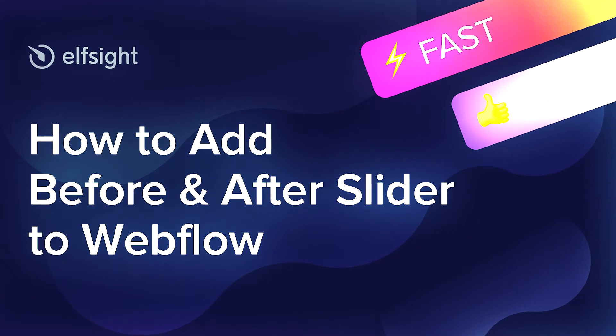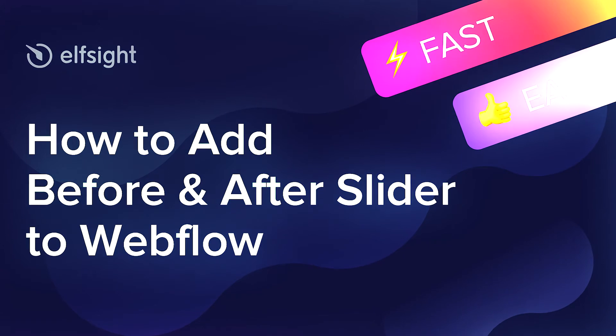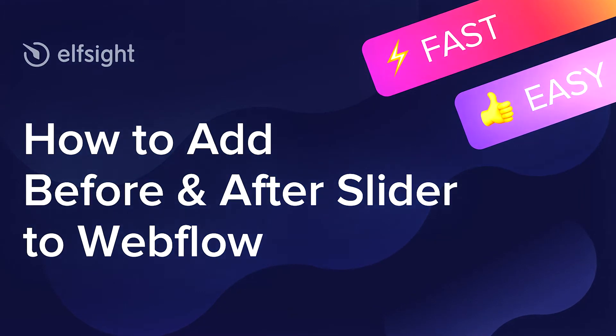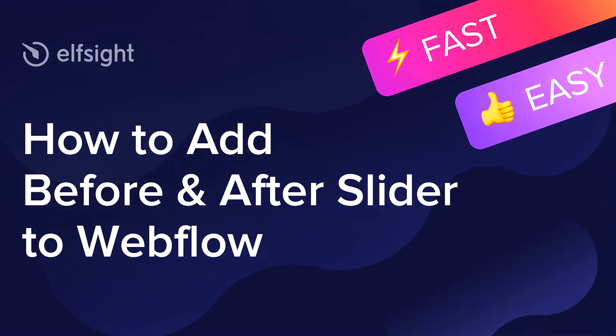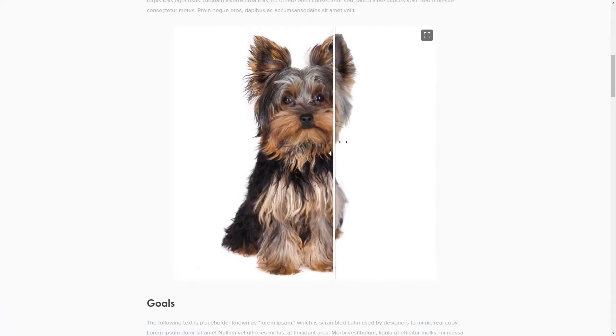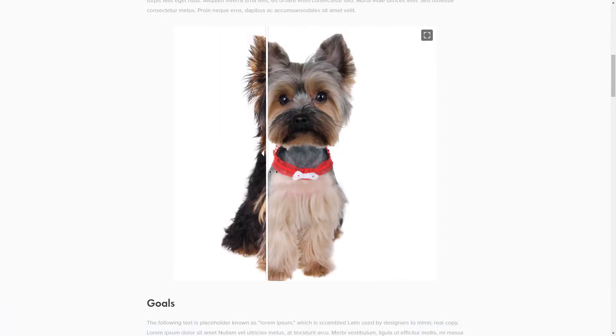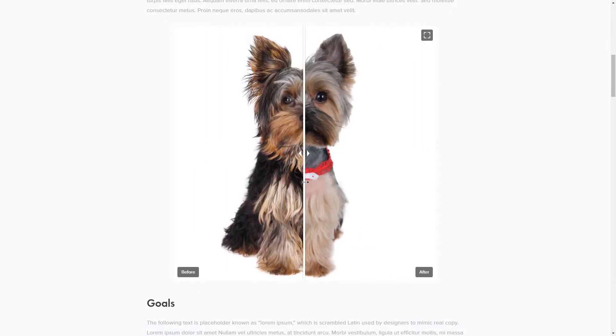Hello everyone, this is Maggie from Elfsight. In this guide, I'm going to show you how to add Before and After slider to your website. It will only take 2 minutes and you don't need any specific skills to do it.